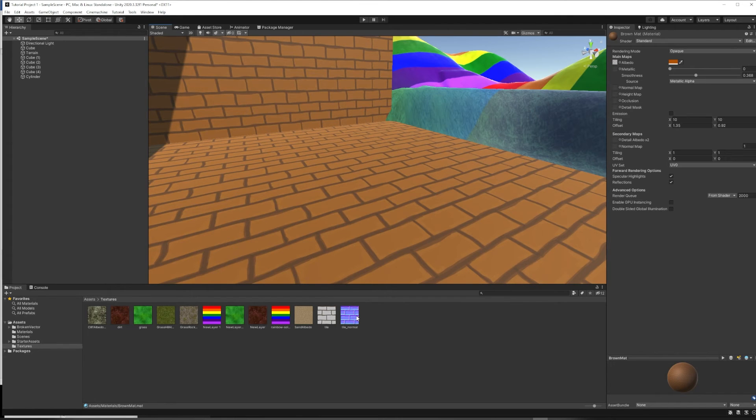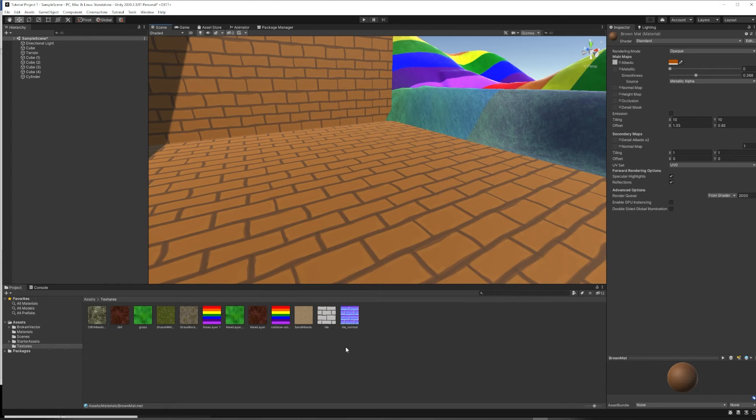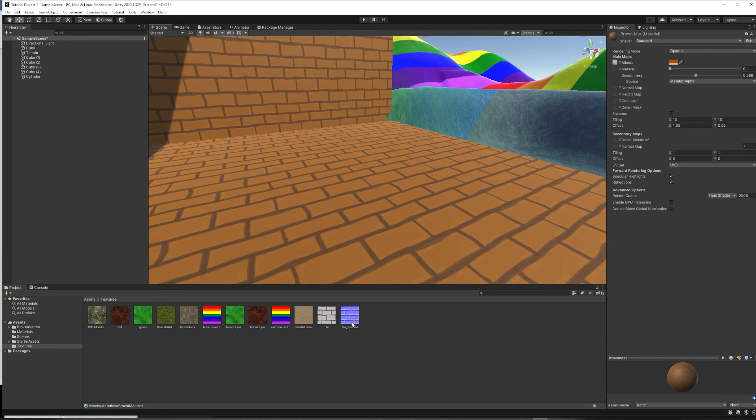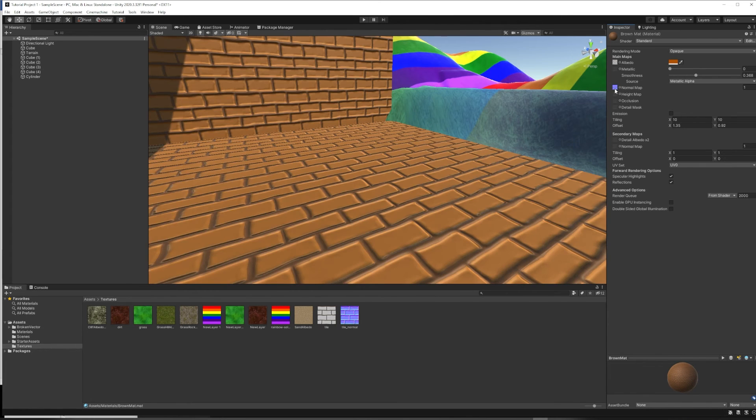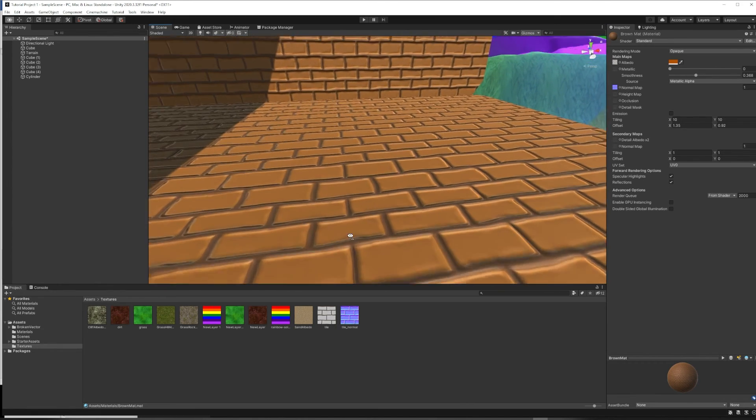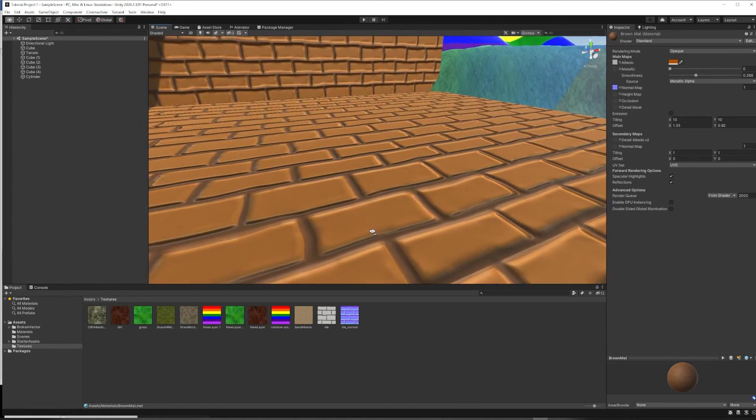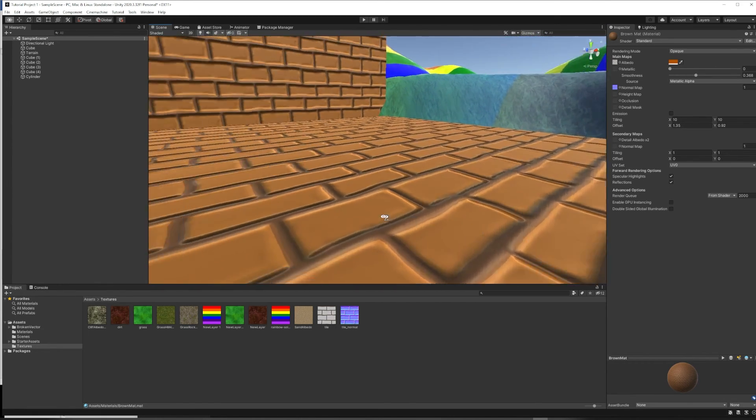So that's what normal maps are for. They can sort of fake some height information without actually having to model all of it. So if you have a texture that has a normal map image, it's as simple as dragging the normal map into the normal map square. And next to the word normal map under your materials inspector. And now, if we zoom in a little closer, you can see there's been a major change.